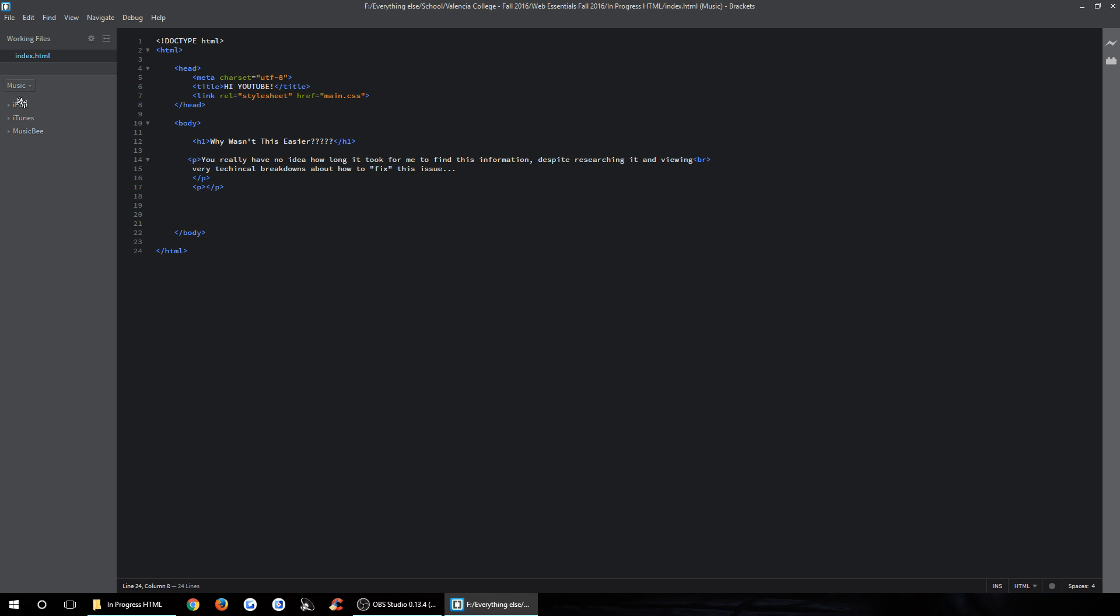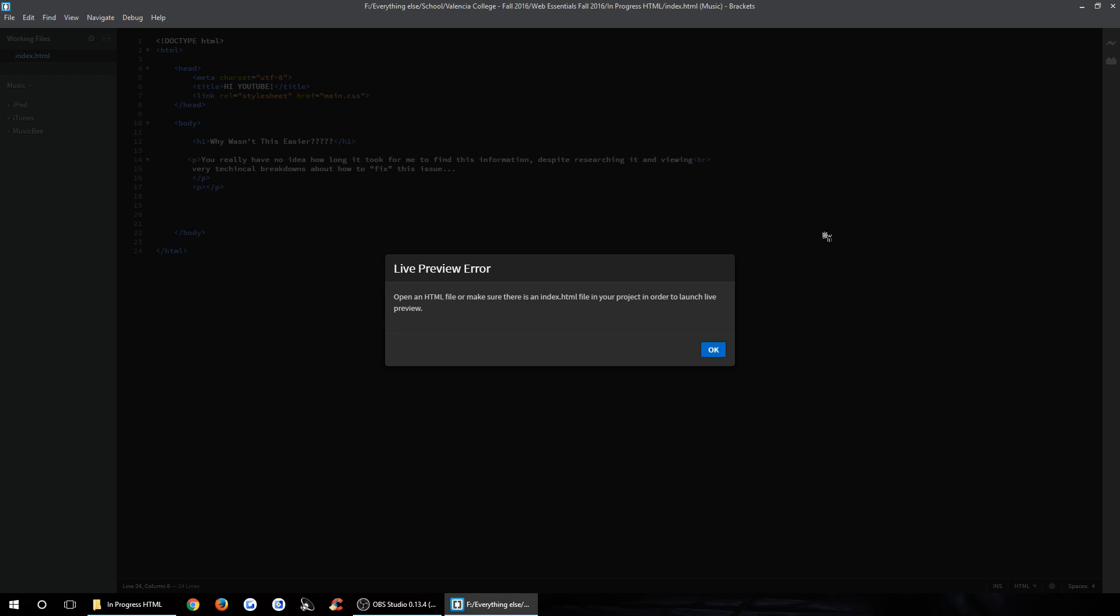So if you look at this left pane right here, this is currently linked to my music folder, which has no HTML files, no files that we're using, right? It's useless. And then you notice up here, we have our index file. It's our working file. It's saved everything.